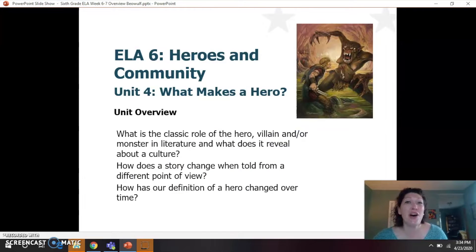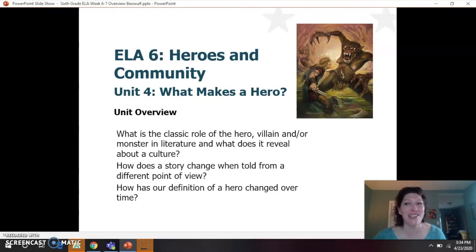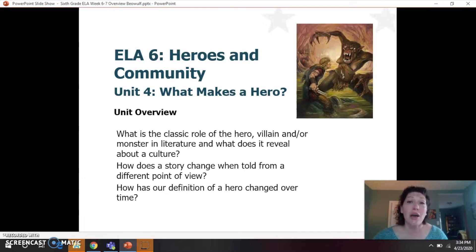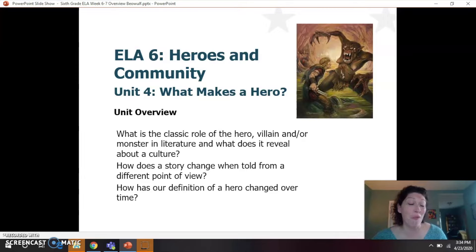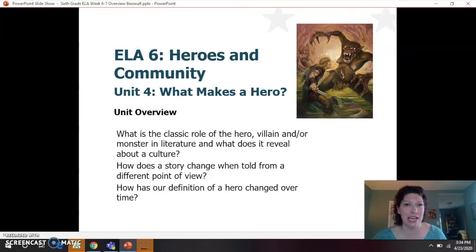This unit is all about heroes, which is a really cool topic to talk about, and it also talks about how a hero from a certain culture can actually tell you a lot about that culture by learning about them. You're going to have a chance to read a new text called Beowulf: A New Telling. There's a picture on this screen of one artist's rendition of some of the characters from Beowulf. It is one of the oldest tales in literature, and it contains some classic characters like heroes, monsters, and villains.